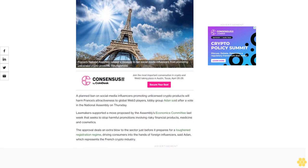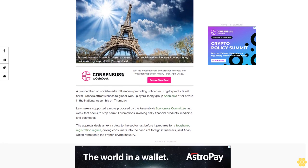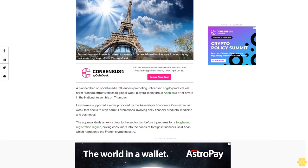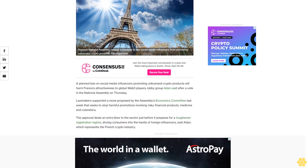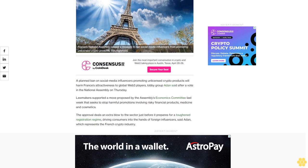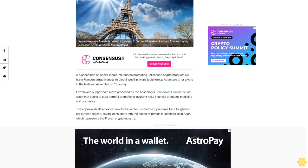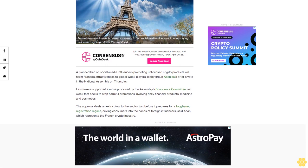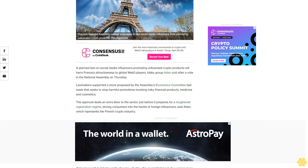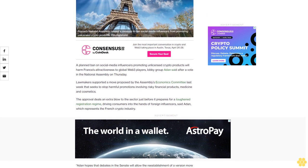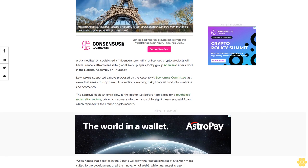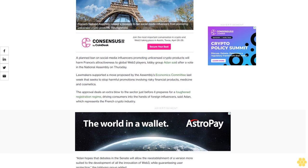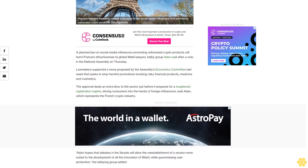The planned ban on social media influencers promoting unlicensed crypto products will harm France's attractiveness to global Web3 players, lobby group ADAN said after the vote. Lawmakers supported a move proposed by the Assembly's Economics Committee last week that seeks to stop harmful promotions involving risky financial products, medicine, and cosmetics.